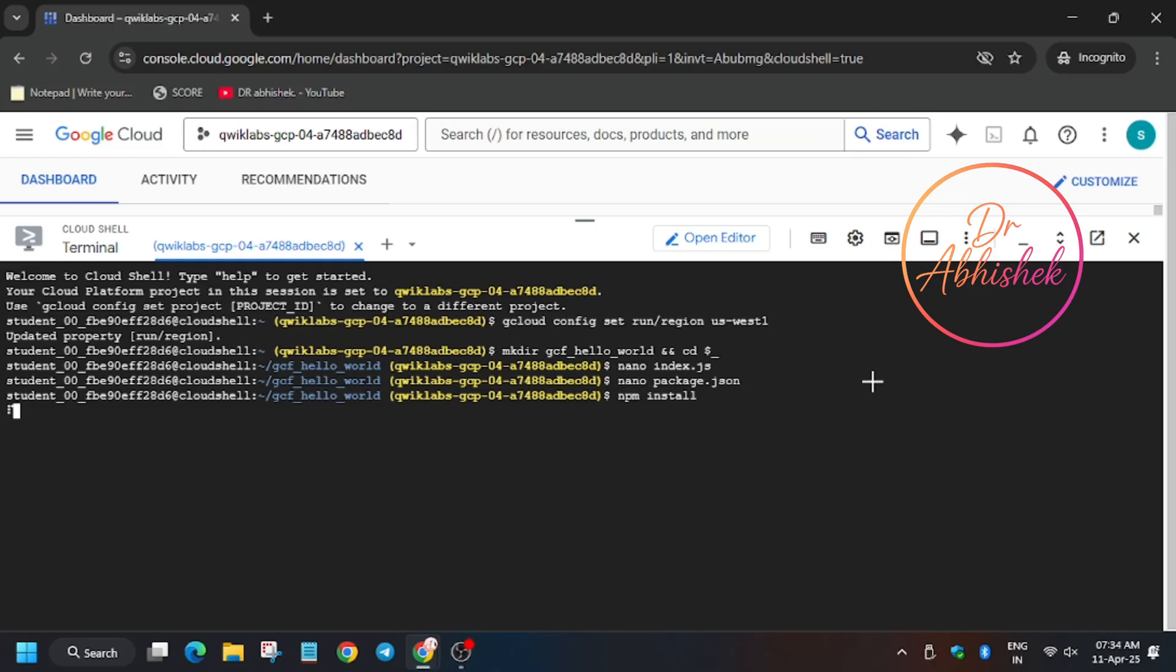So now we have to do the installation activity. For that, use npm install.